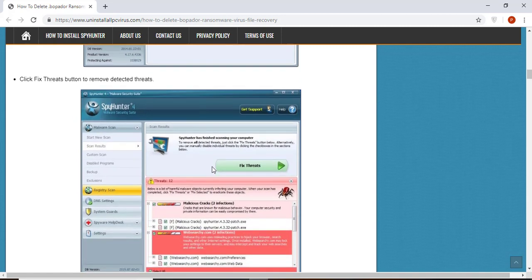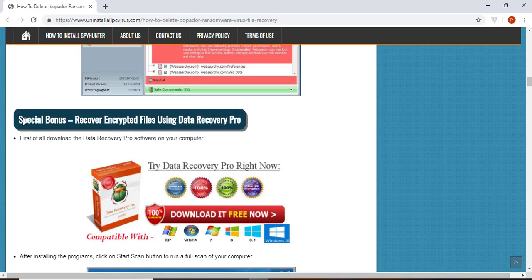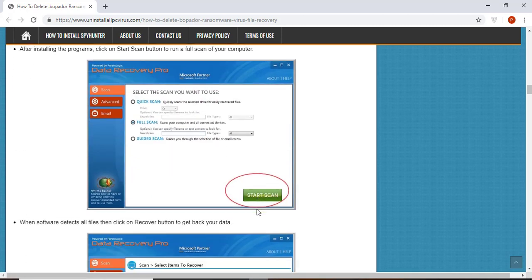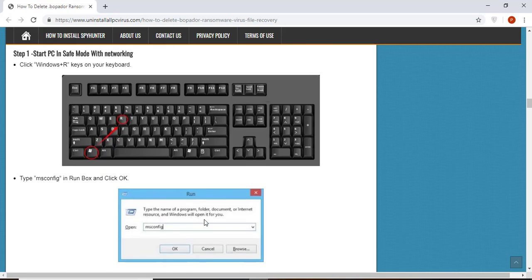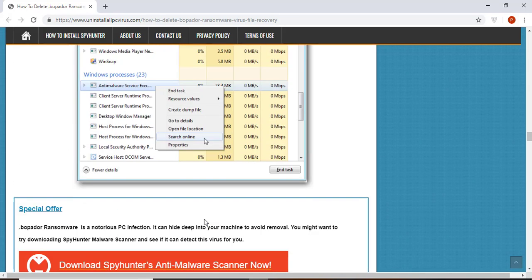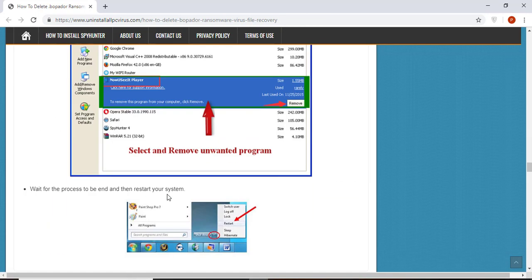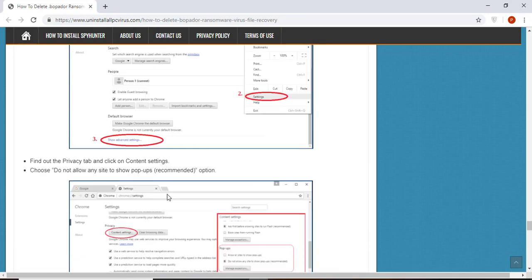You will also find the manual and automatic removal methods to delete this nasty malware from your computer and recover your files without paying any money to the hackers. Here you can see you can click on the download malware scanner button to download the anti-malware program on your computer, which will scan and remove this infection.